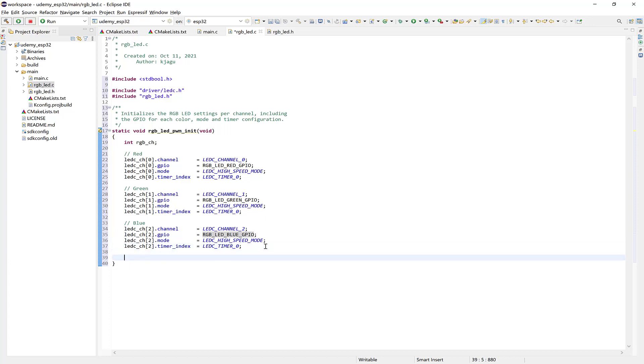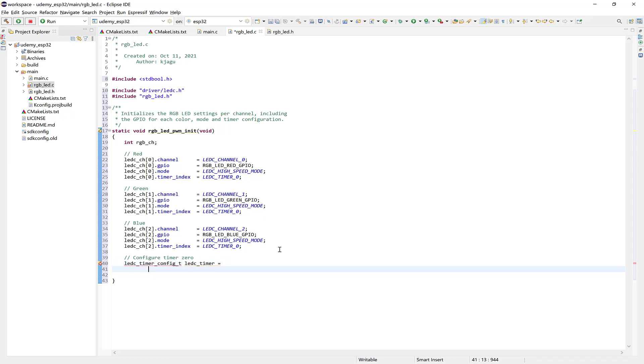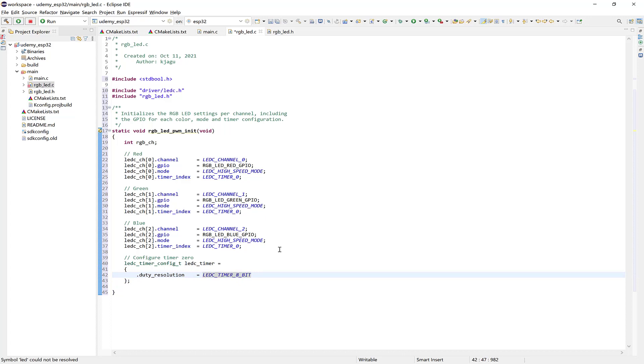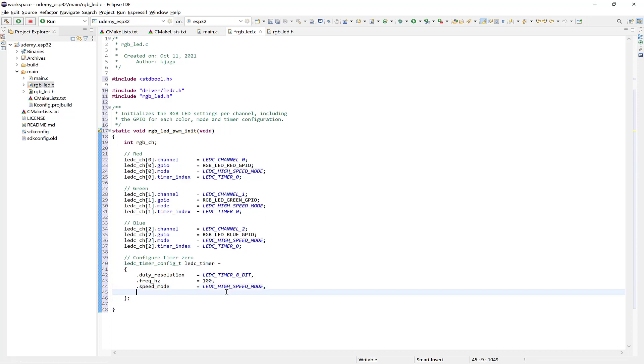And at this point here we can configure the timer. So configure timer 0. And we'll specify the LEDC timer config struct. From the LEDC driver. Alright. And call it LEDC underscore timer. And we'll update the first member duty resolution. As LEDC timer 8 bits. And then now the frequency member here. 100 Hz should be fast enough. And for the speed mode. Use LEDC high speed mode. And the timer number. Will be LEDC timer 0.